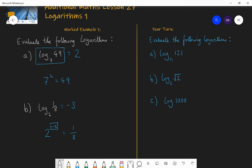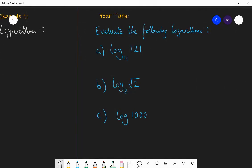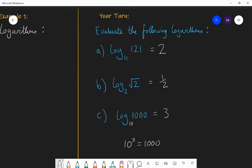So here are the answers. First: log base 11 of 121 — hopefully you know that 11 squared is 121, so the answer is 2. Second: log base 2 of root 2 — 2 to the power of one half is root 2, so this is just one half. Third: log of 1000 means log base 10 of 1000. Since 10 cubed is 1000, log of 1000 is 3. You can check all of those with your calculator — there should be a log button that defaults to base 10, so log(1000) gives 3.